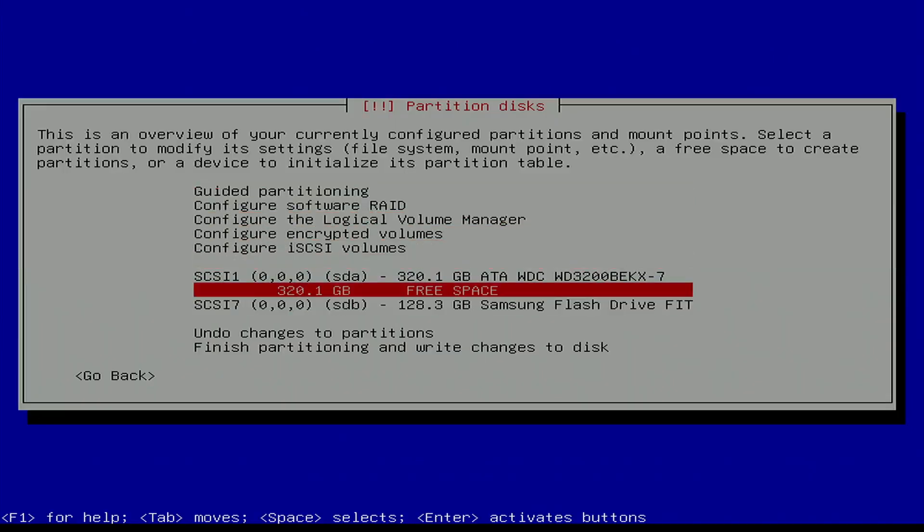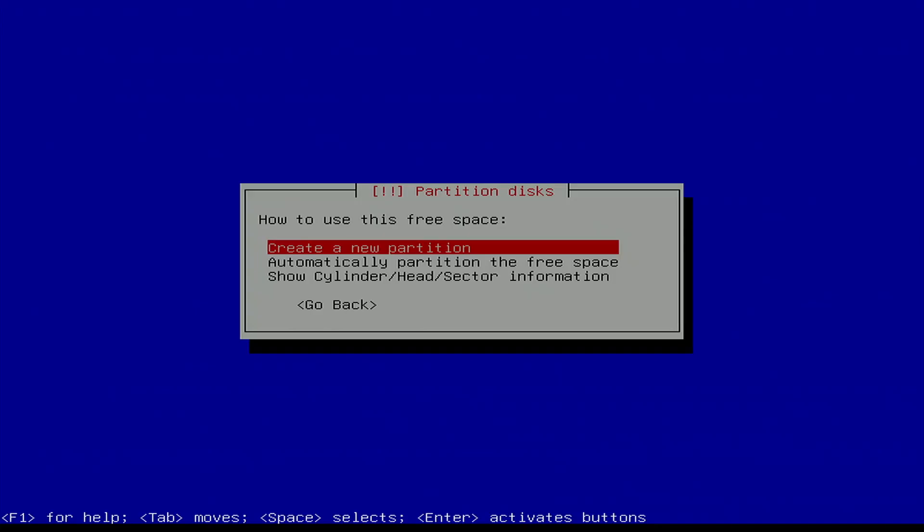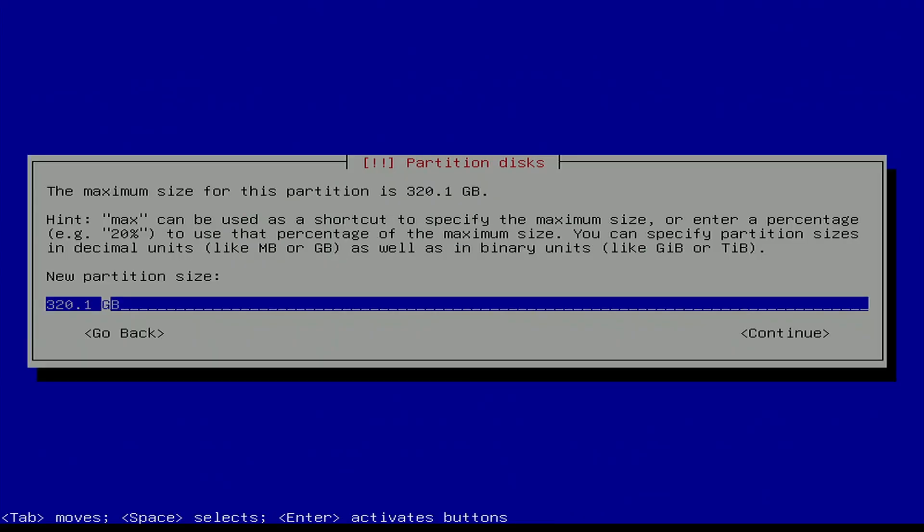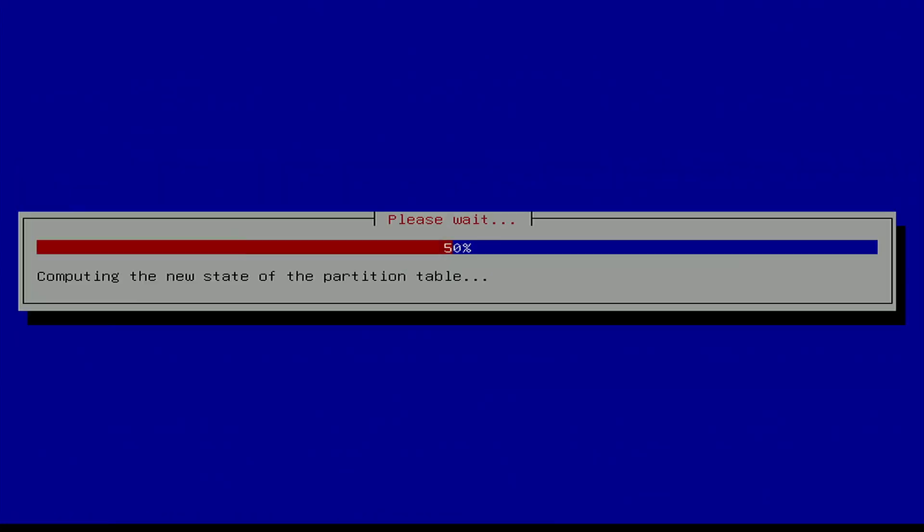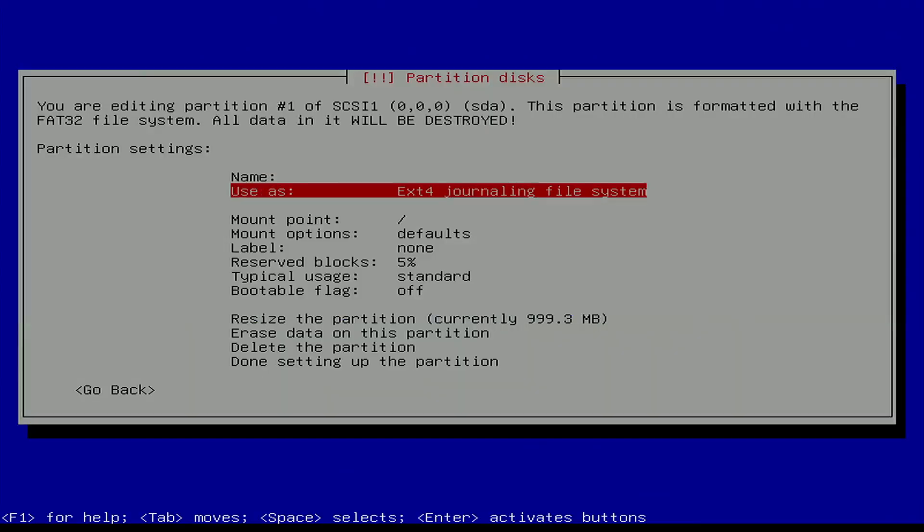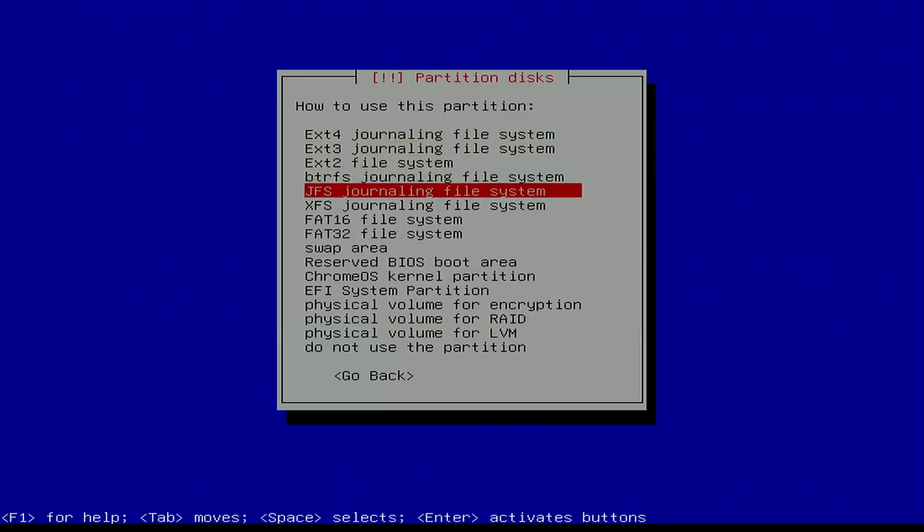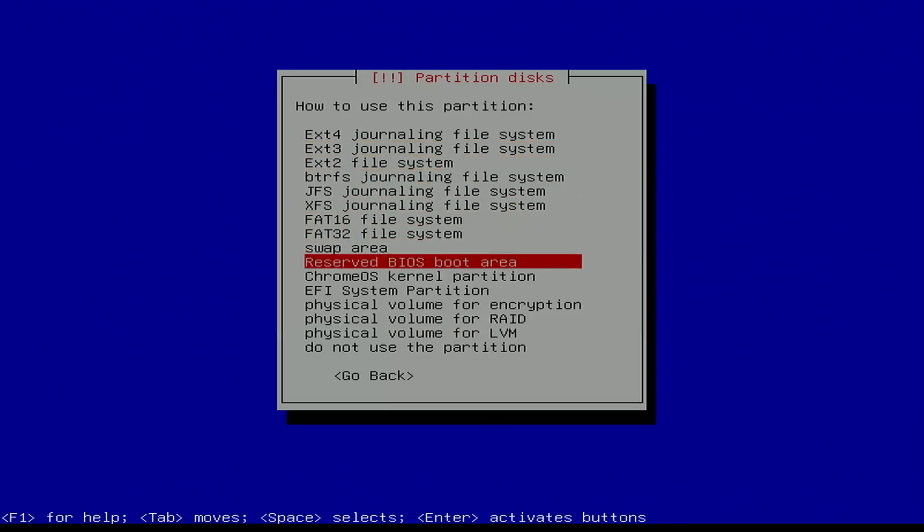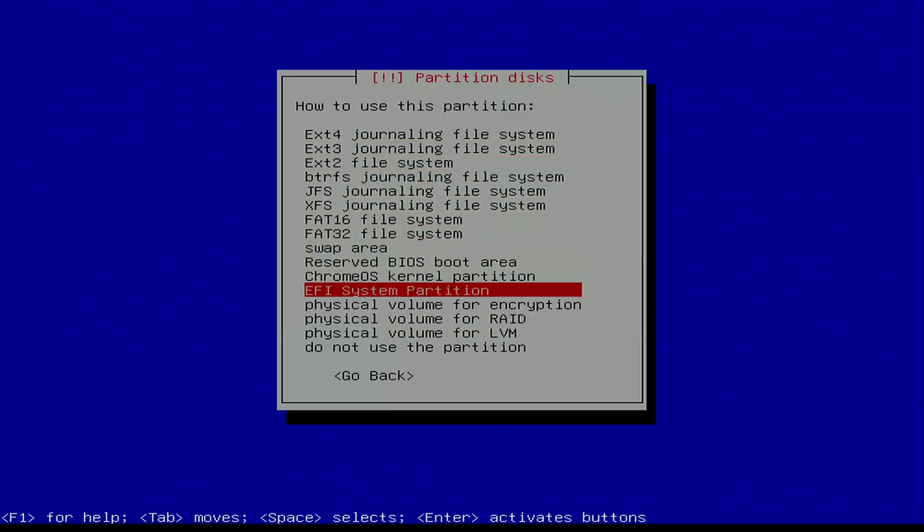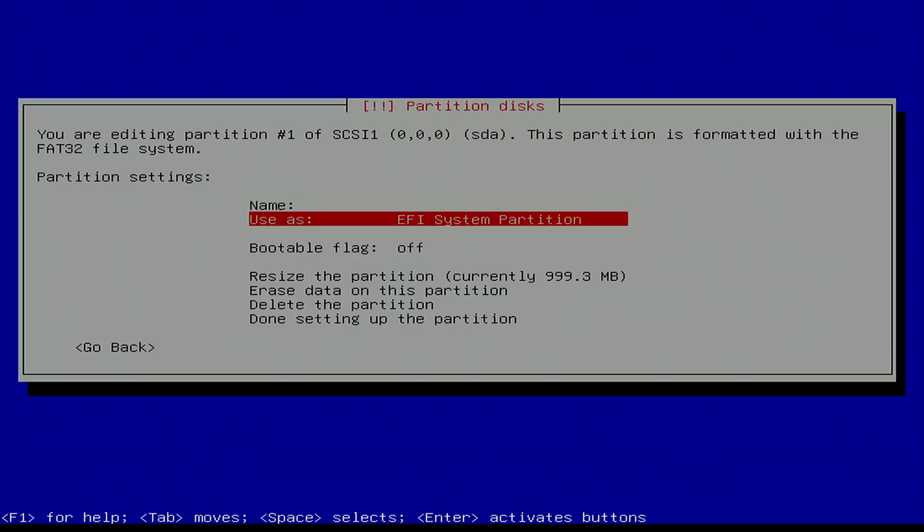Okay, so for this 320 gig, this is a mechanical drive. It's a 2.5-inch mechanical drive. It's not an SSD. So we're just going to go ahead and create a partition. I want this to be 1 gig in size. This is going to be for our EFI. I do have EFI turned on, but Secure Boot turned off.